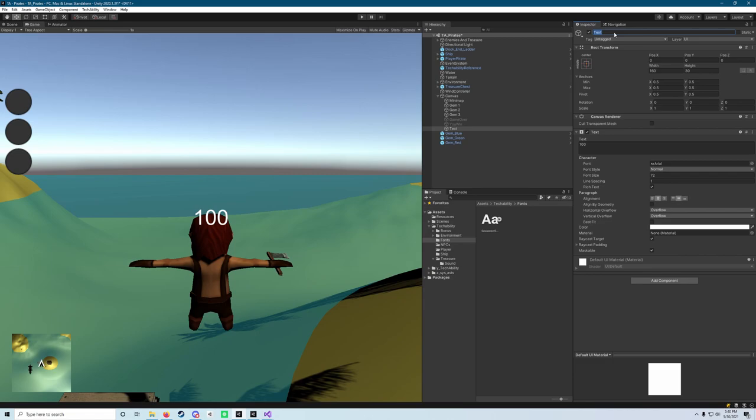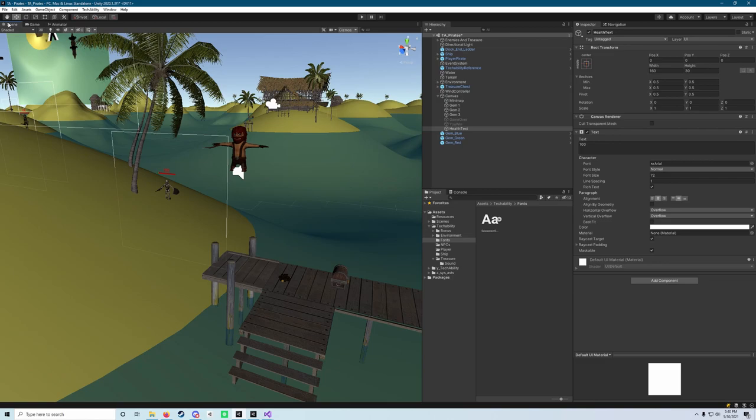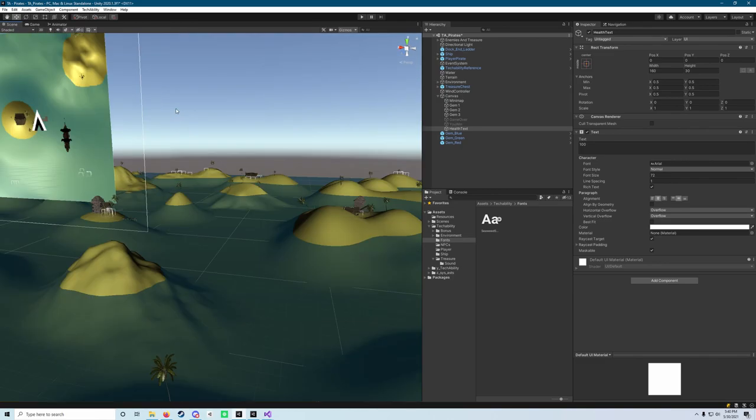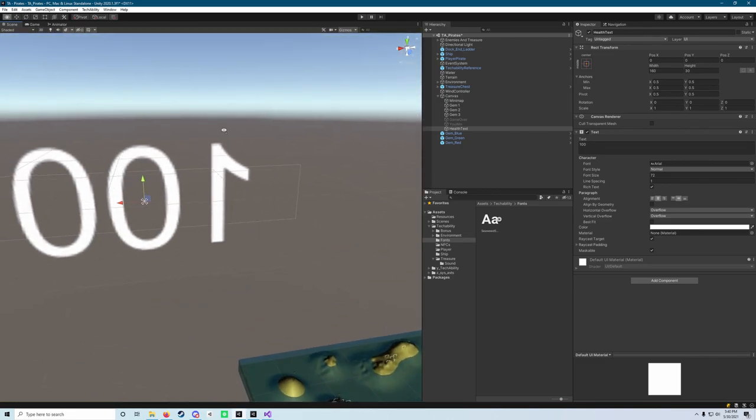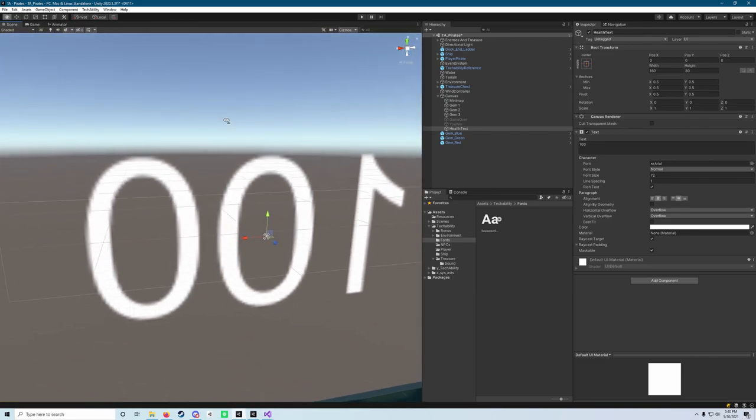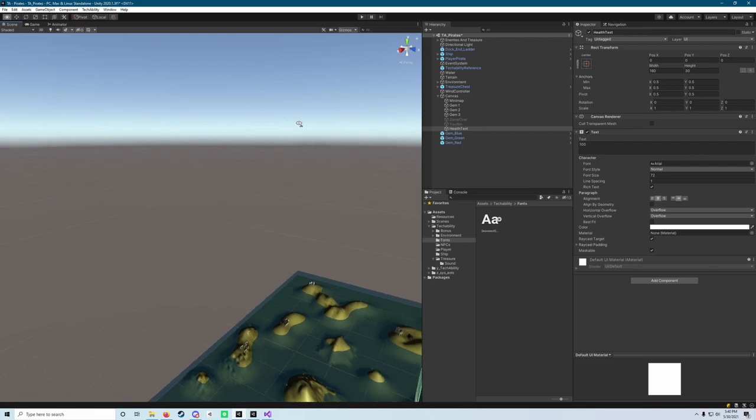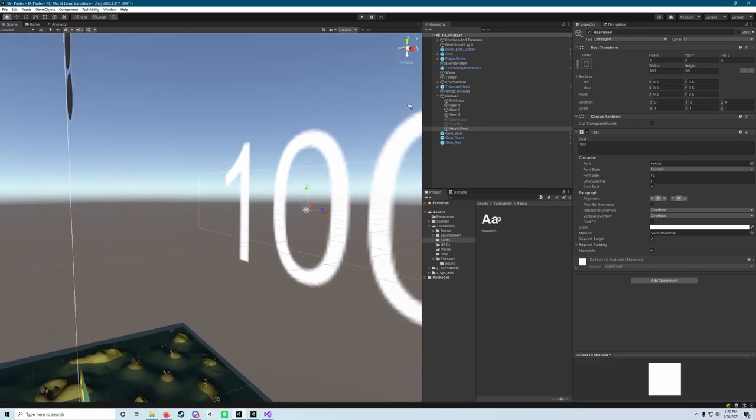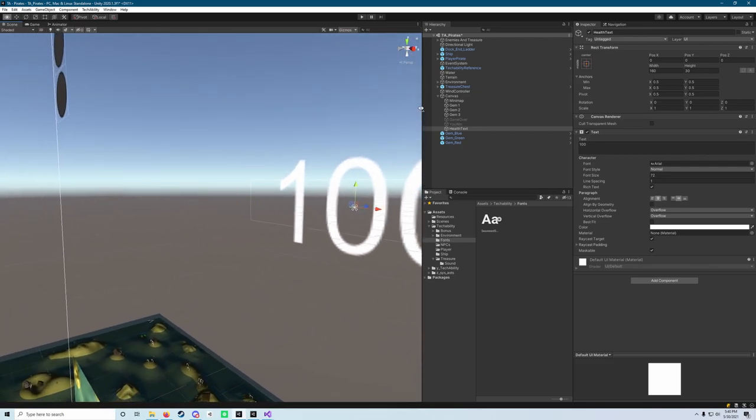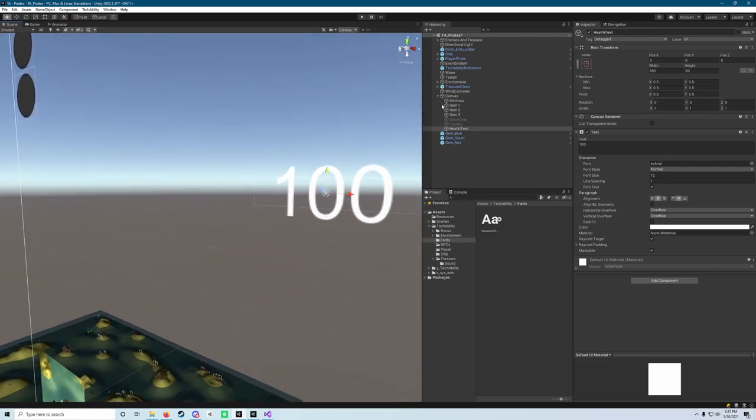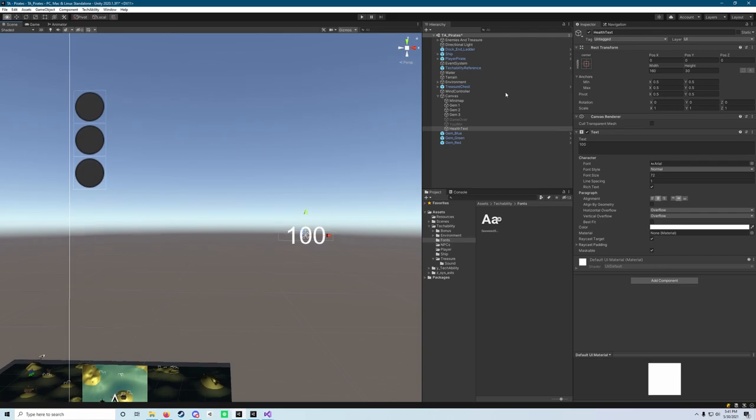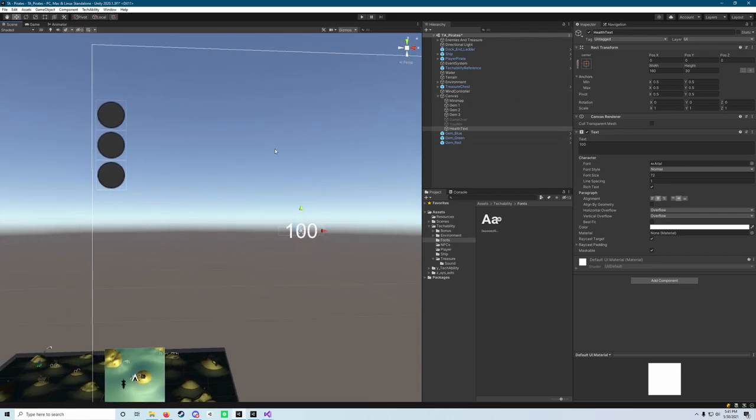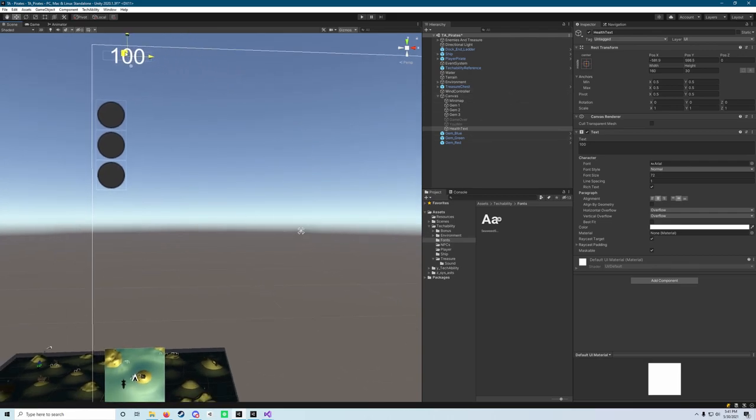We're also going to change the name of this object to health text. And then we're going to do a switch back over to our scene view, tap the F key to get moved to where our hundred is in the scene here. Now I'm going to use right click WASD and shift to get nice and far away from that.